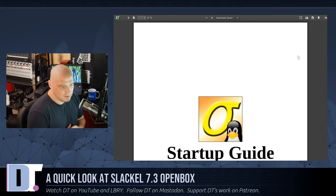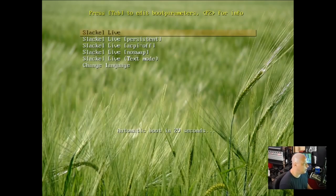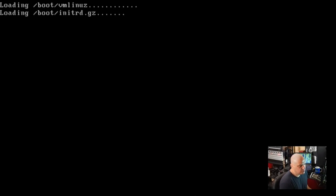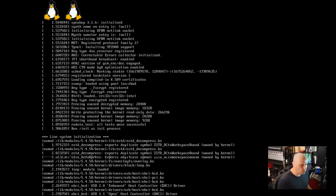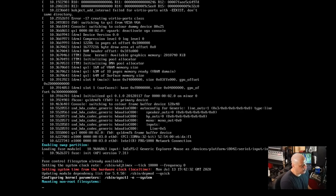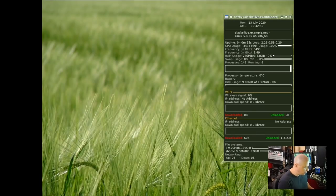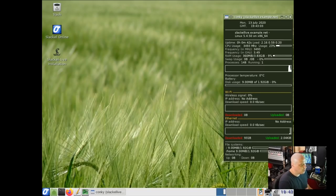I'm just going to fire this up in virt-manager today and go through the live environment. When you first boot into the ISO, you have a language option screen — English US for me. Then you get your boot menu: Slackl Live, Slackl Live persistence, Slackl Live ACPI equals off, Slackl Live no swap, and Slackl Live text mode. I'm choosing the first option for the standard graphical desktop with the OpenBox window manager. Note: the password for the live environment is 'live', and the username and password for the user account are both 'one'.